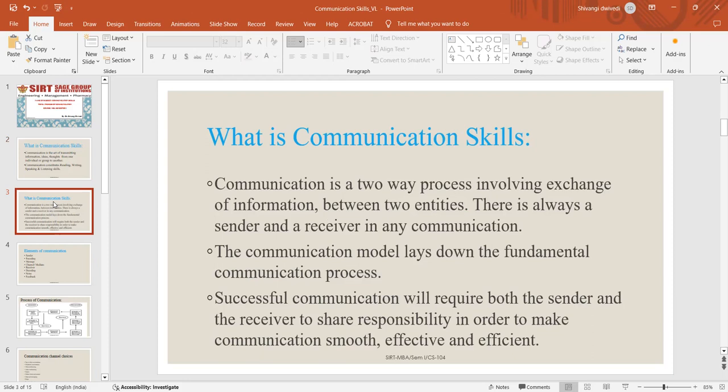So successful communication will always require both the sender and the receiver to share the responsibility in order to make the communication smooth, effective and efficient. Now let's start with the elements of communication.